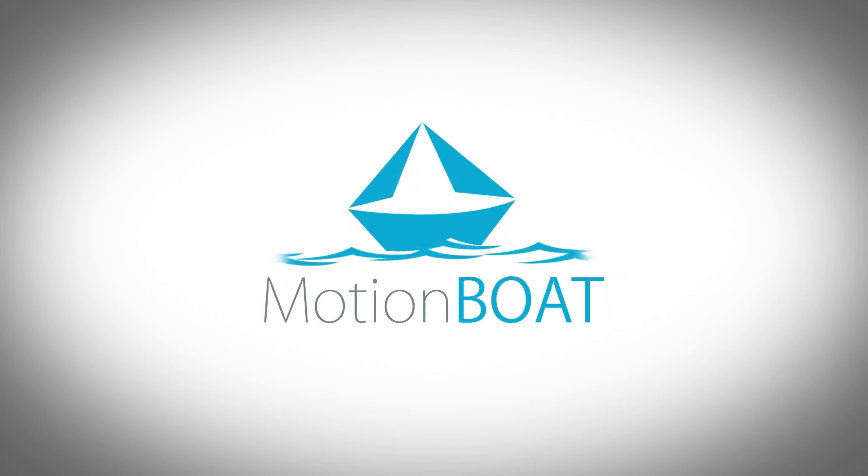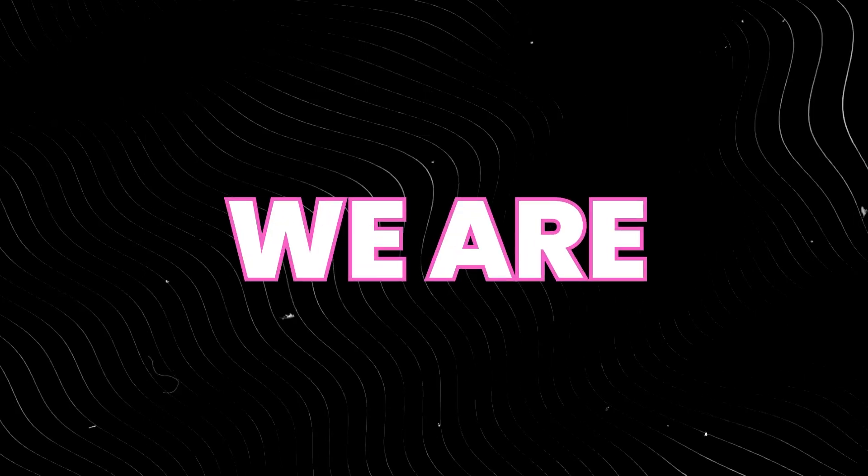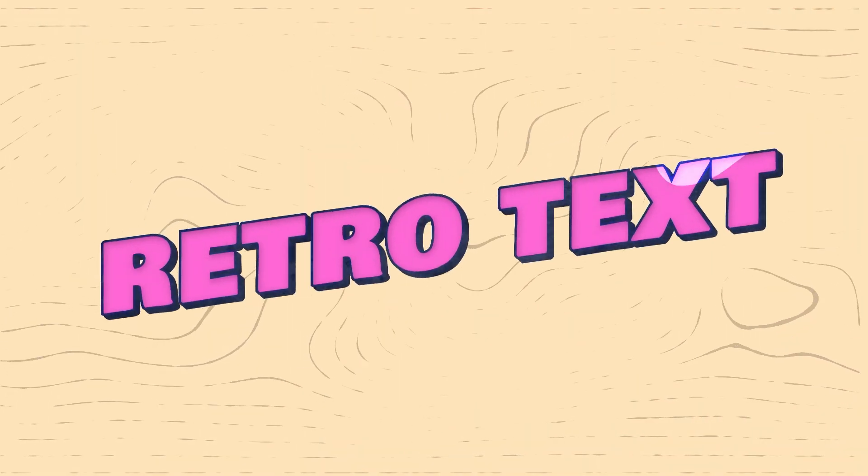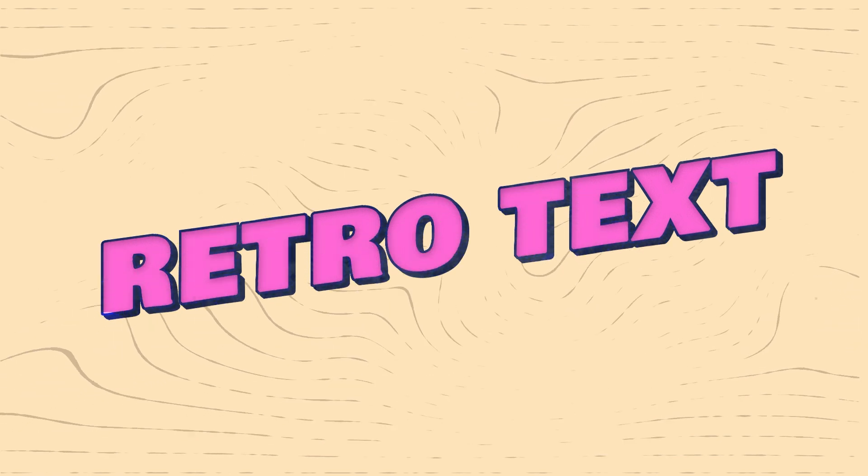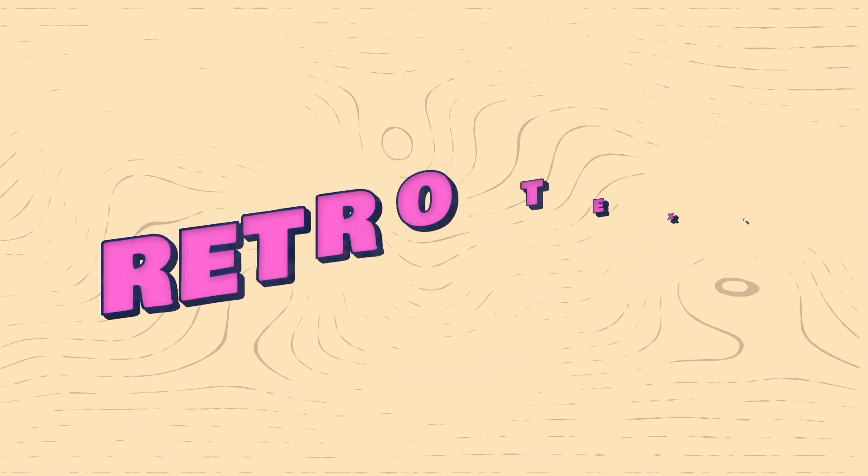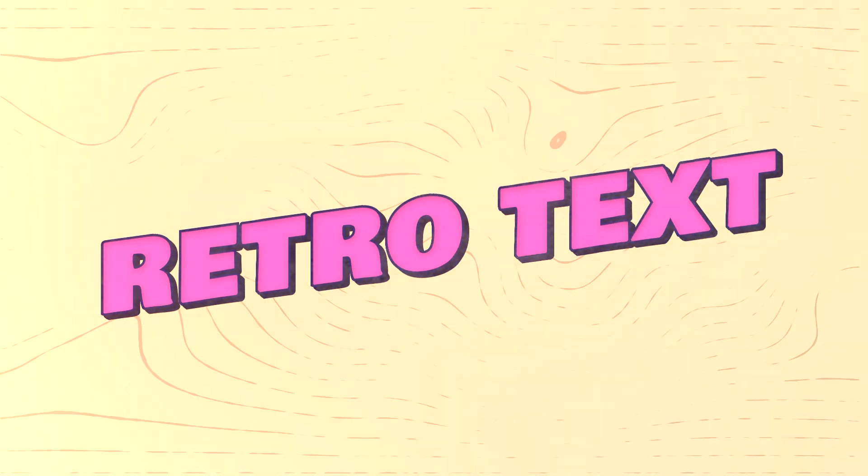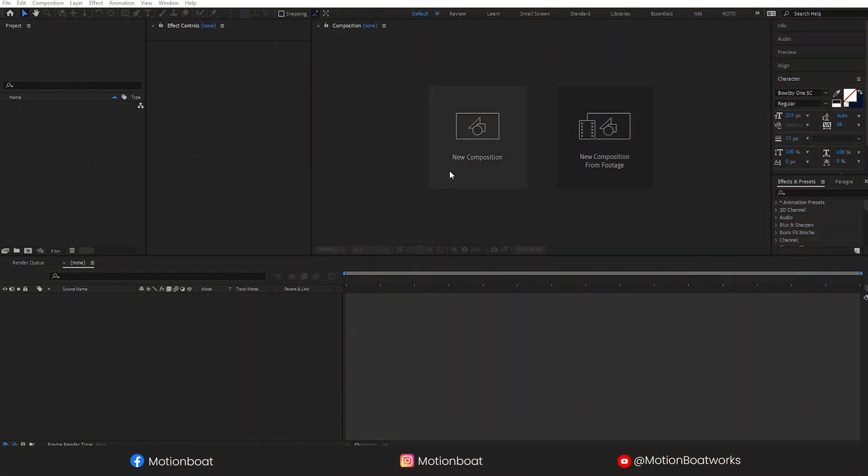Hi everyone, welcome to MotionBoat. We are back with another exciting video. In this video, we will make this cool looking retro style text animation. So let's jump into After Effects.